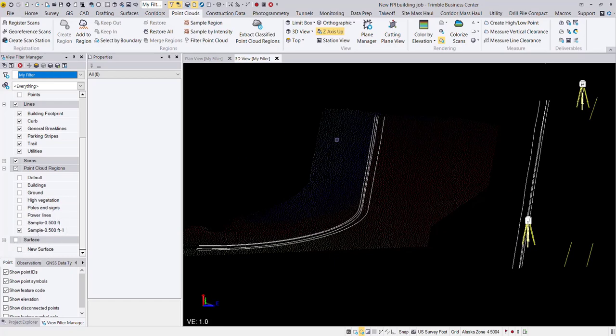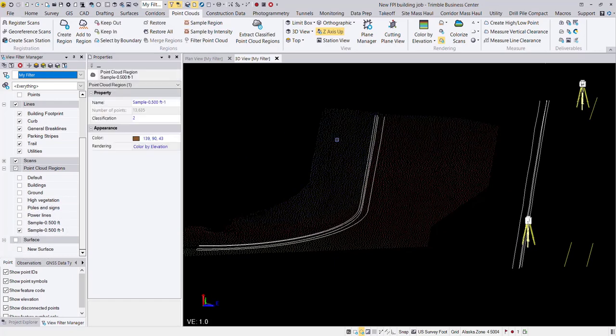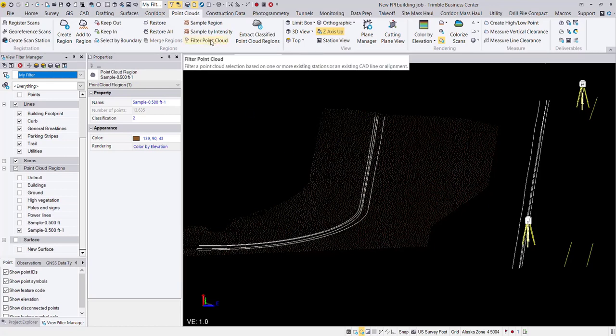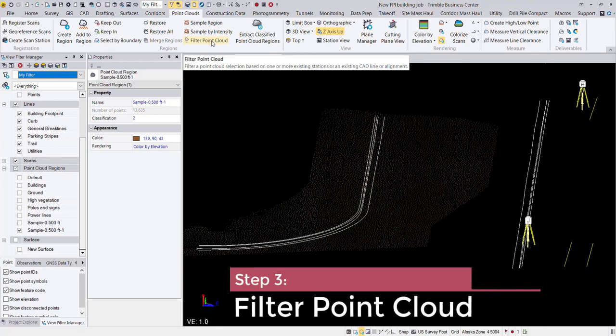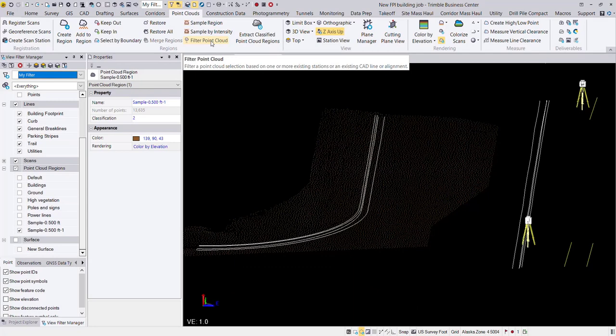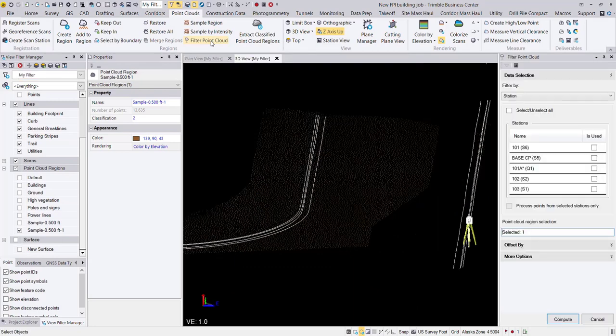So now I'm going to choose that region and you can go a couple different ways here. I would probably go ahead and choose the filter point cloud tool. That is how I'm going to filter out the points that are on or near the curb. That way it doesn't muddy up my curb in my surface. So let's go ahead and launch that tool.